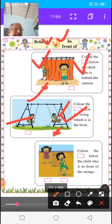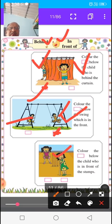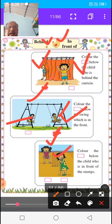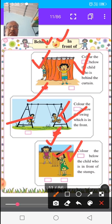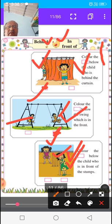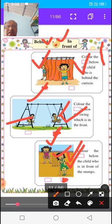In the third picture, there are two girls playing cricket. There are stumps between both girls. One girl is behind the stumps and the second girl is in front of the stumps. The instruction for you is to color the box below the child who is in front of the stumps. Color the box below the girl who is in front in the picture.